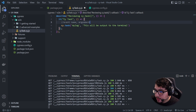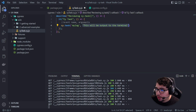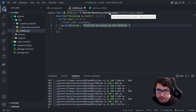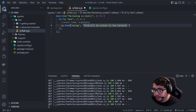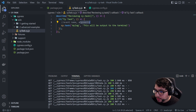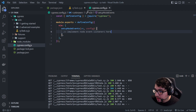The second parameter is going to be the argument. Here we have a simple string, but you can also send an object if you have multiple values to send to the task event. Now that we understand this — the parameters are the event name and the arguments — we need to define this in our cypress.config.js under setupNodeEvents.